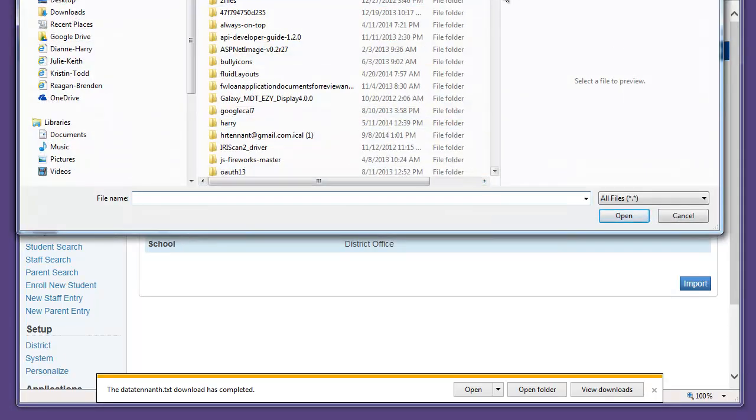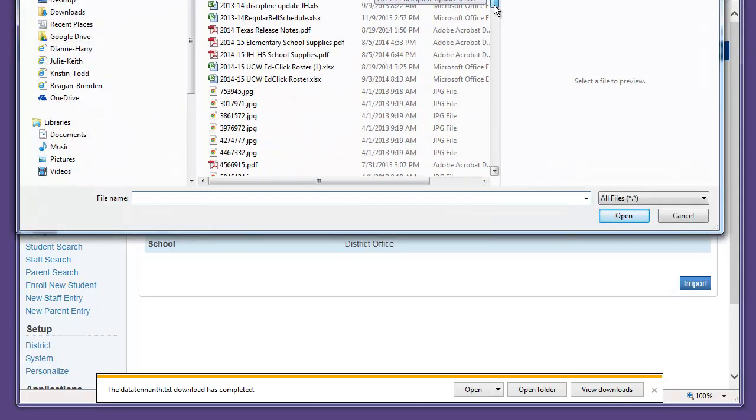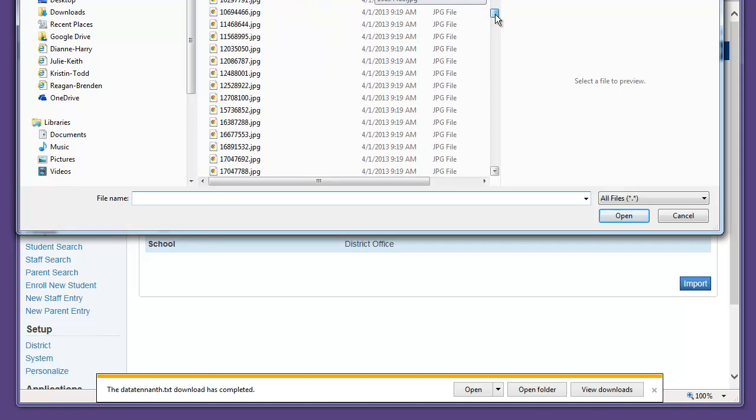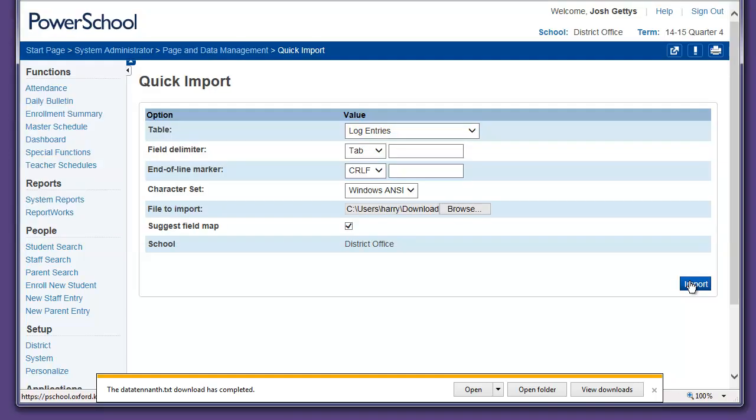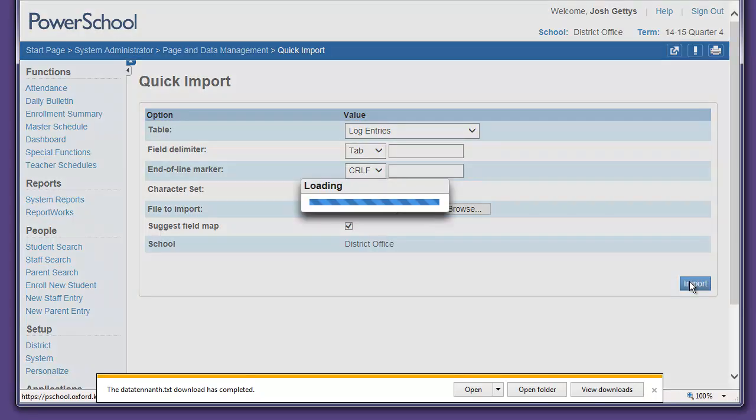Find the file we just exported. Click on Import.